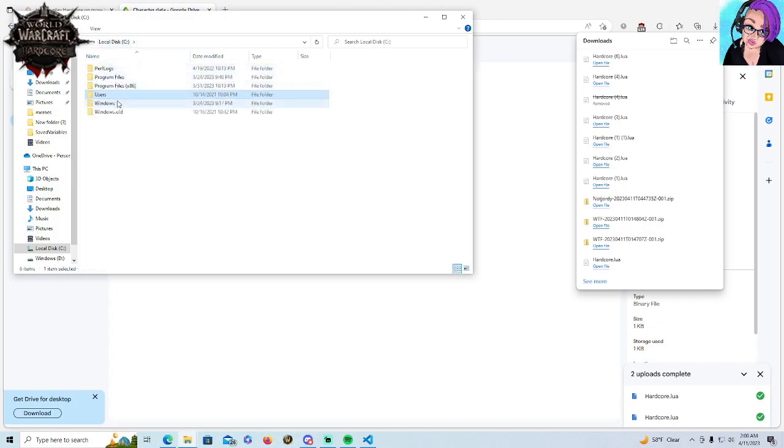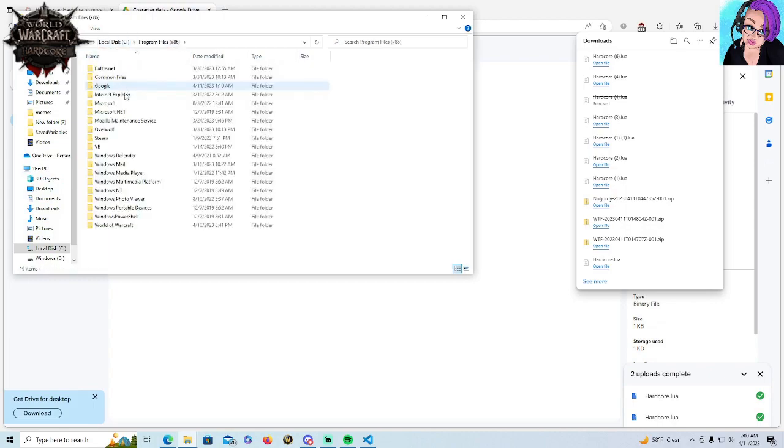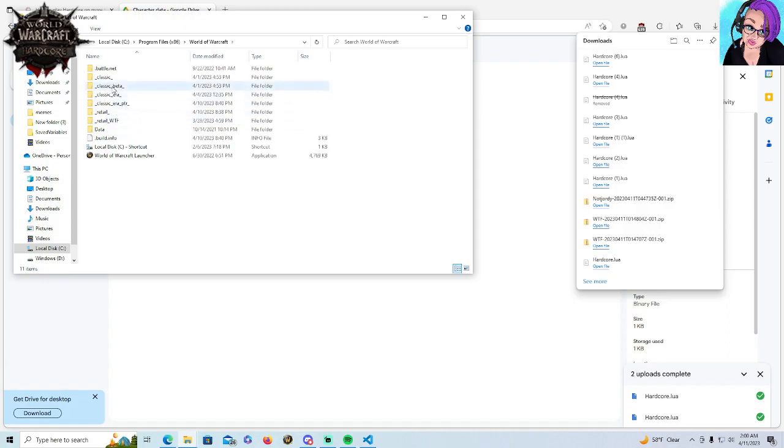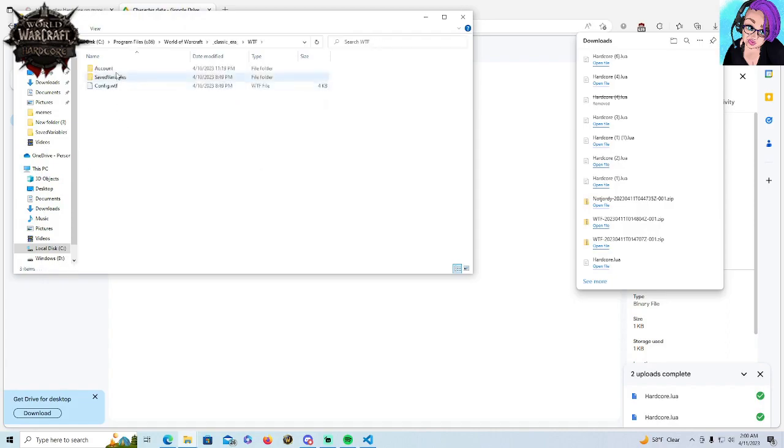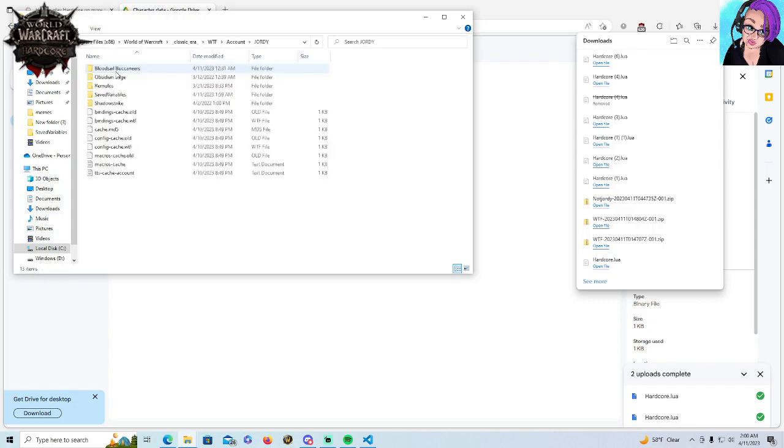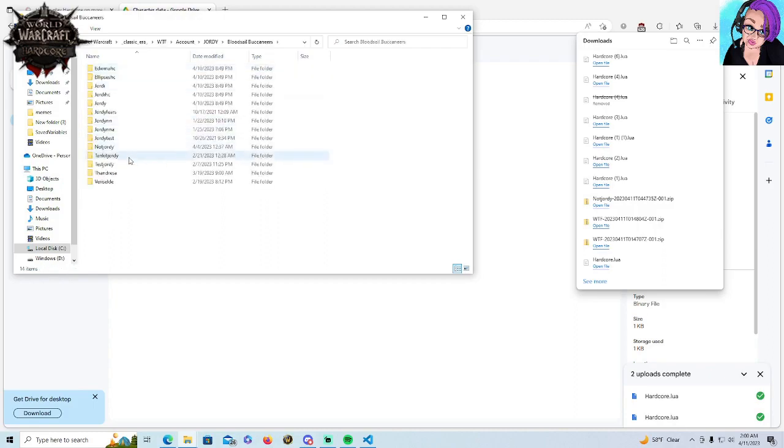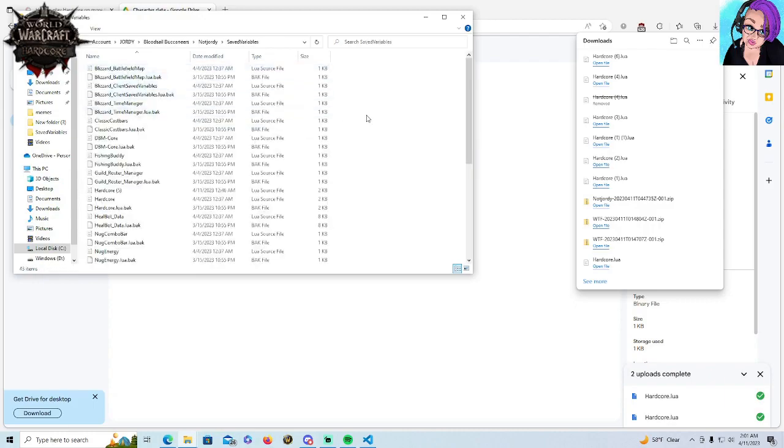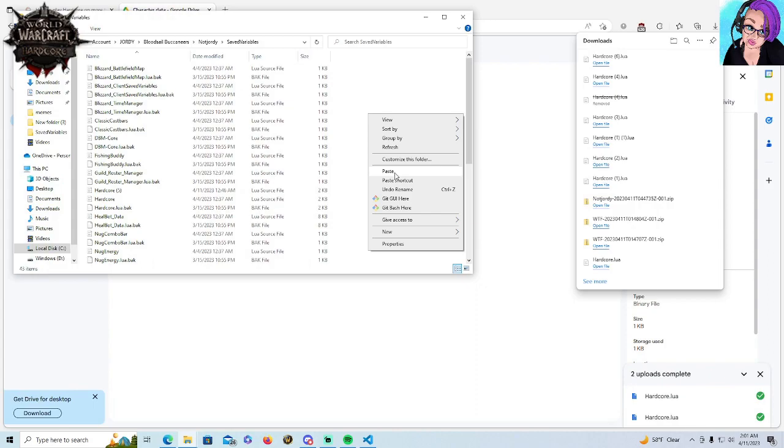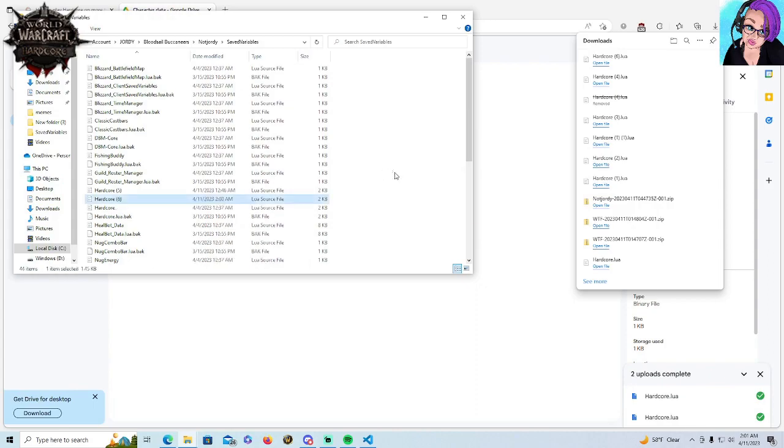We're going to go back to our WoW install. Program files. World of Warcraft. Classic Era. WTF. Account. The actual name of the account. Now, this is character specific. So we've got to go to the server, to the character, to the saved variables, and paste.